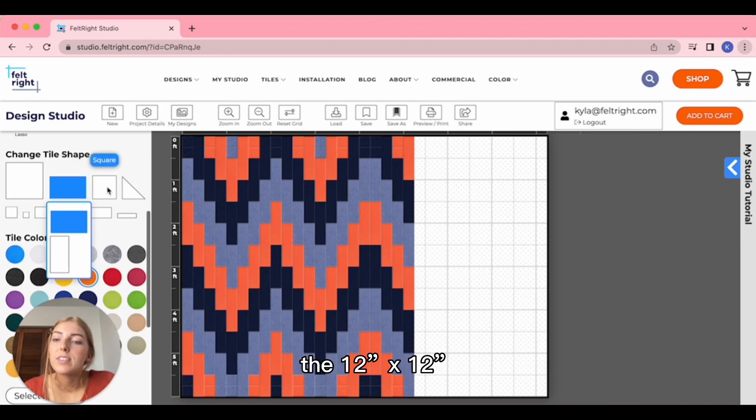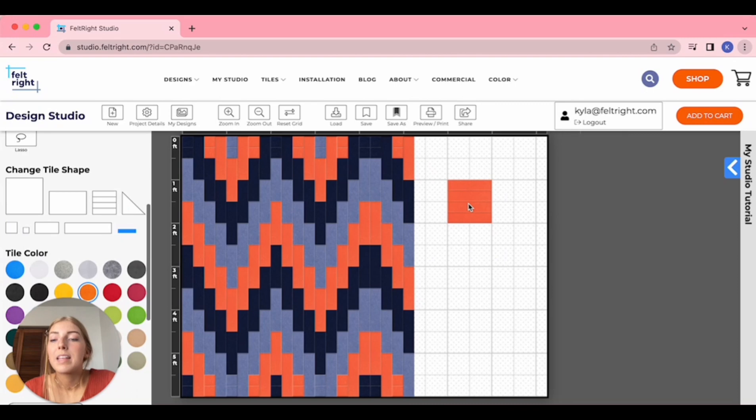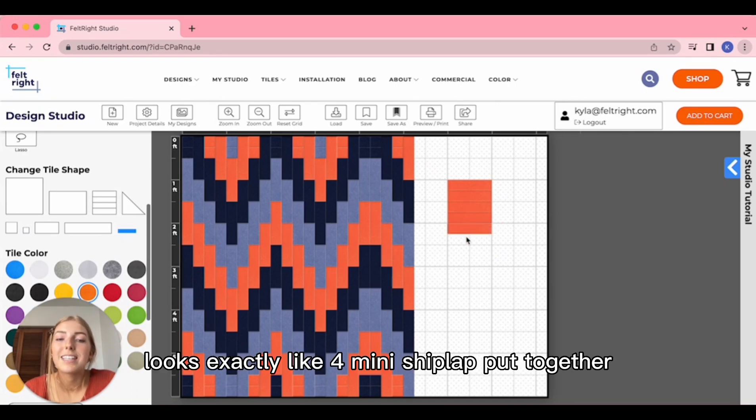The 12 inch by 12 inch square is the only one with engraved patterns. For example, this parallel square looks exactly like four mini shiplap put together.